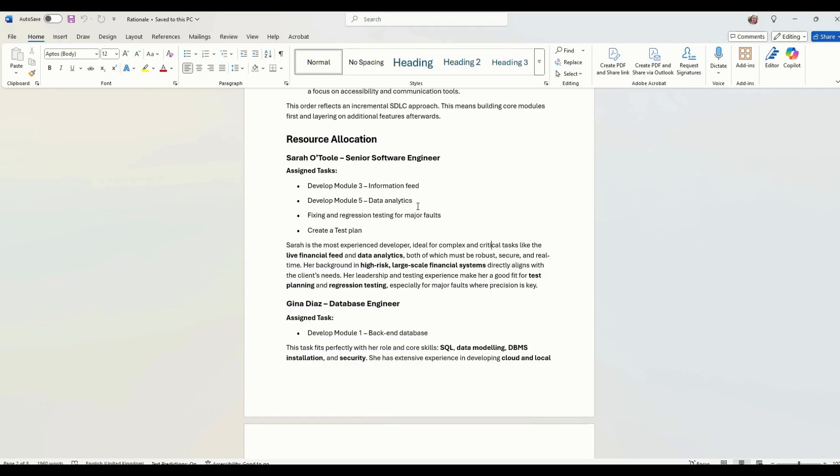We've assigned her module three, module five, fixing and regression testing for major faults and creating a test plan. Why? Because she's the most experienced developer. So it's ideal for her to complete the complex and critical tasks like the live financial feed and the data analytics.